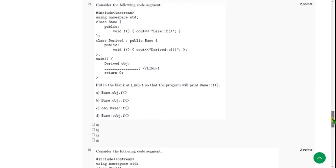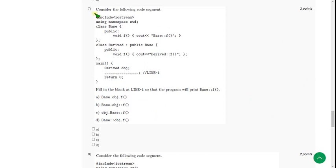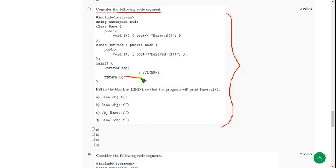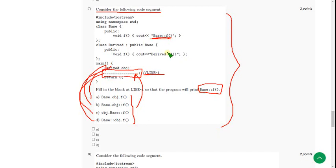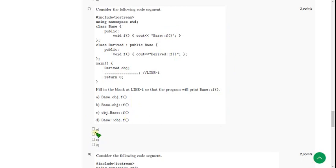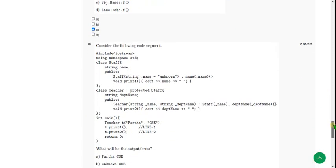Moving on to the seventh question. Consider the following code segment — they gave the code and left a blank at line 1. We need to choose which statement to fill in from the given options so that the output printed is "base". For the seventh question I found only one correct option: option C. When option C is filled at line 1, it gives the output "base". So mark option C as the correct answer for the seventh question.